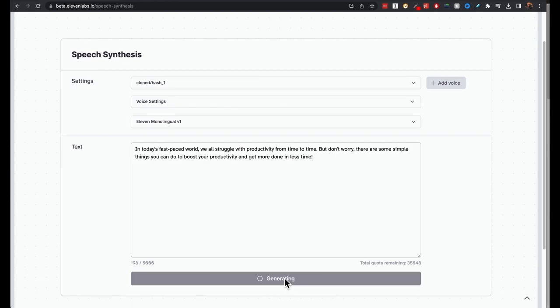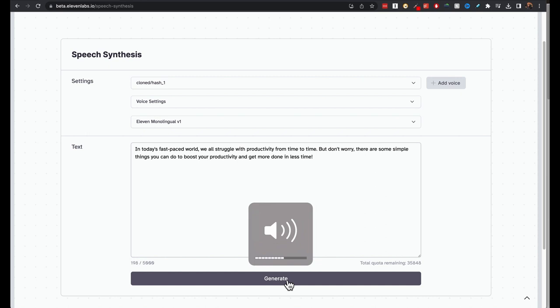In today's fast-paced world, we all struggle with productivity from time to time. But don't worry, there are some simple things you can do to boost your productivity and get more done in less time. That is pretty amazing. That is my voice. And that's how I speak.